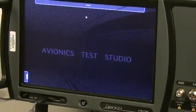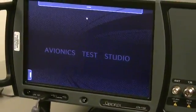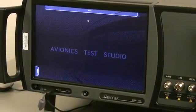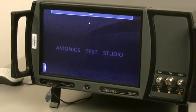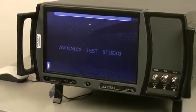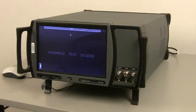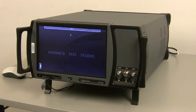The optional analyzer is a 3 GHz spectrum analyzer with custom avionics analysis tools including VHF COM, DME analyzer, and optional ELT analyzer.